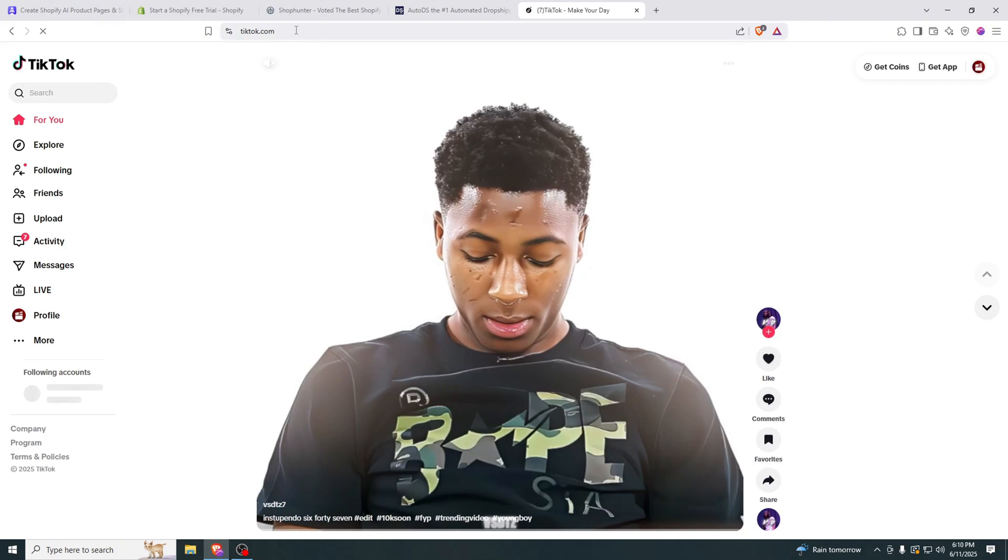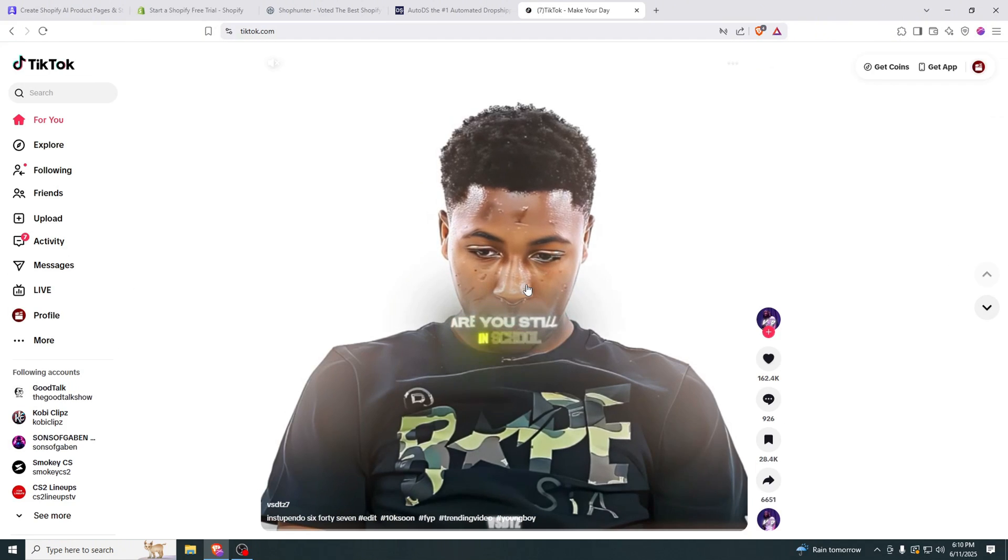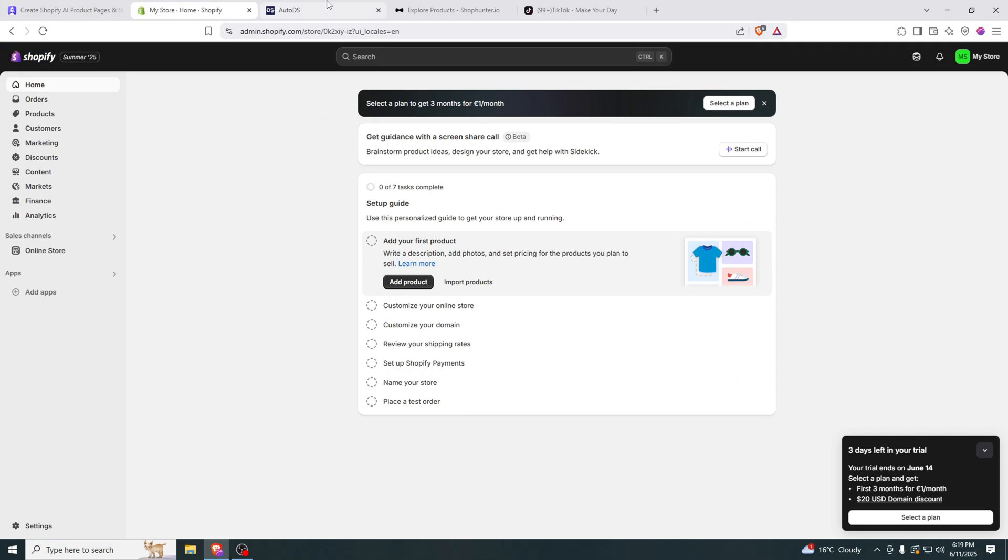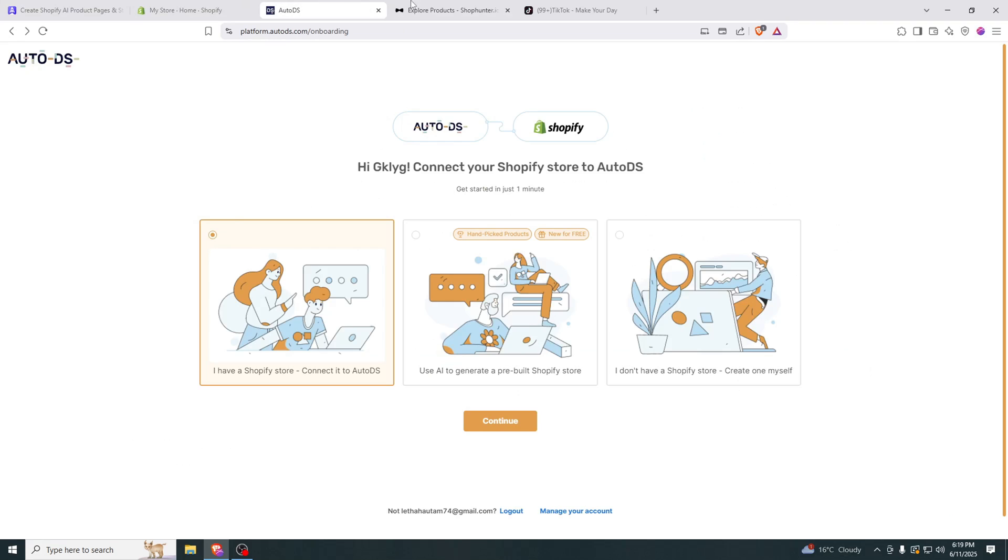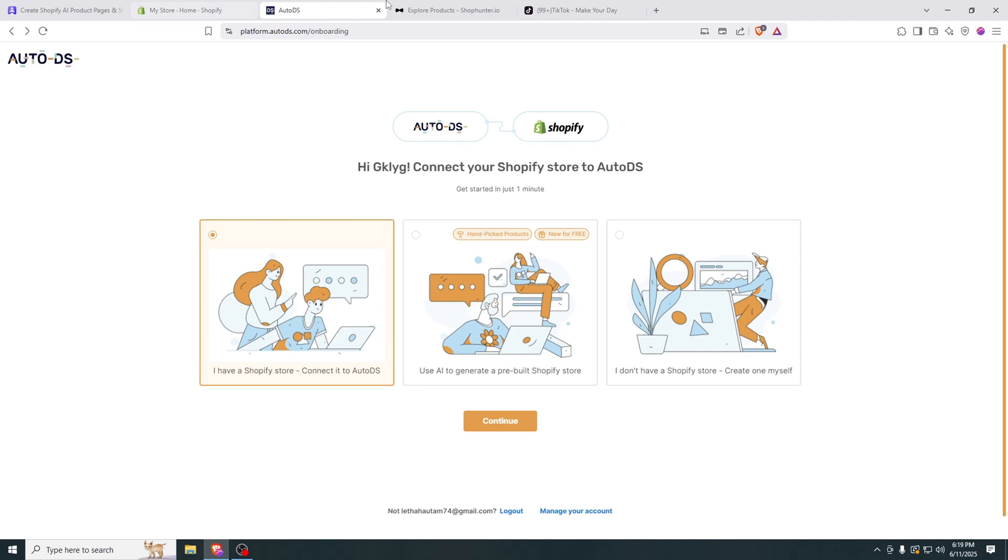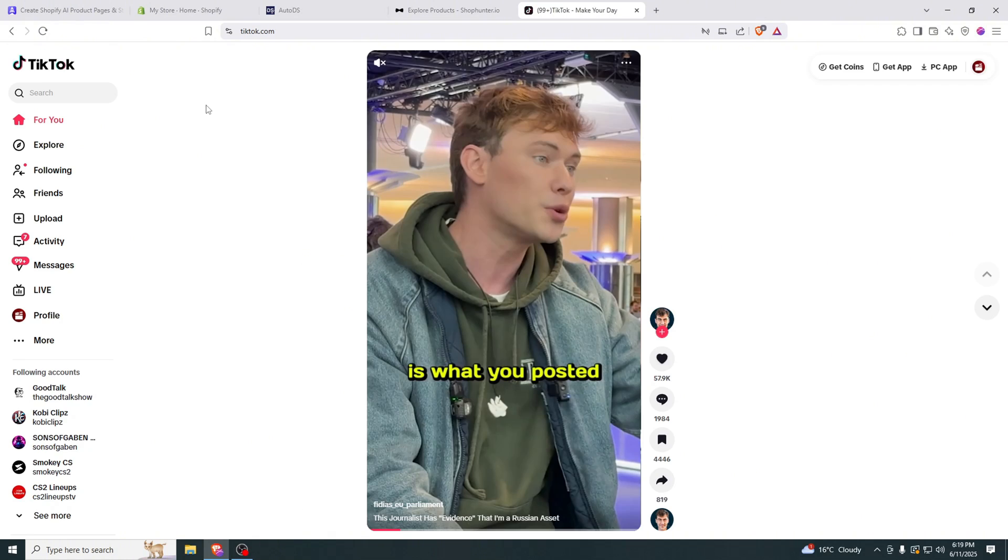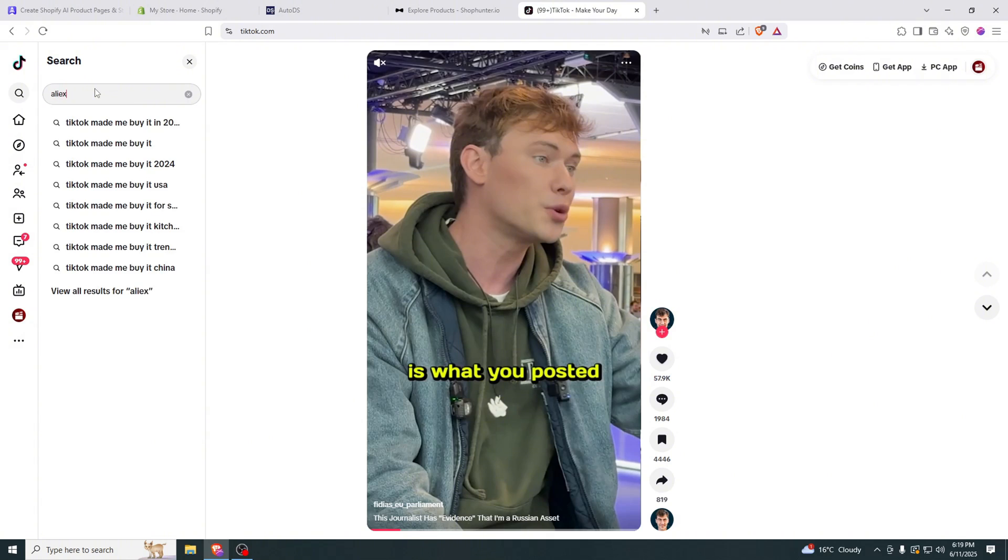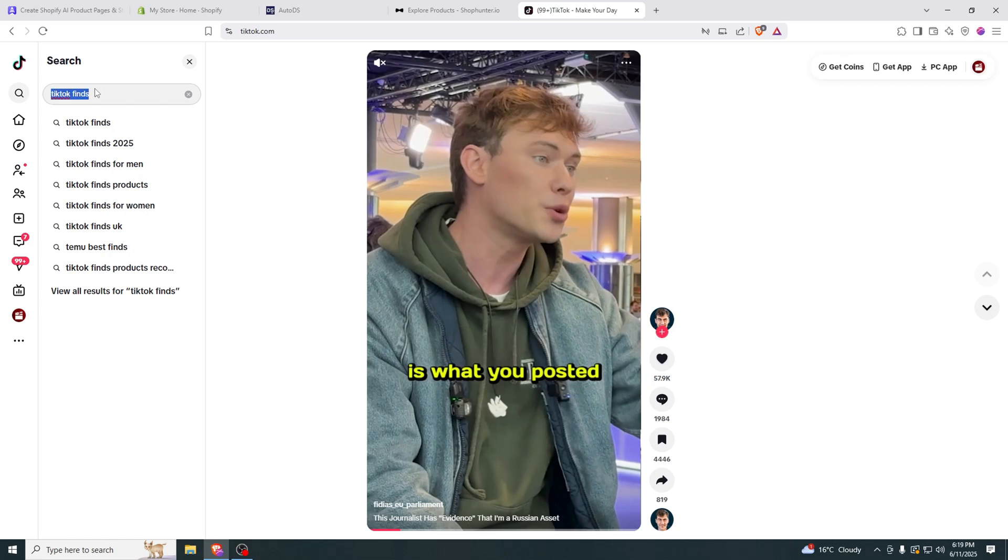We're also going to be using TikTok which I forgot to mention. So I just completed the registration for free trials on all of these websites and I'm going to show how to find a winning product. First thing you have to do is go on TikTok. It's the easiest way to find winning products. You can either type in TikTok made me buy it or you can type in AliExpress finds or TikTok finds. These keywords will show you a lot of winning products.